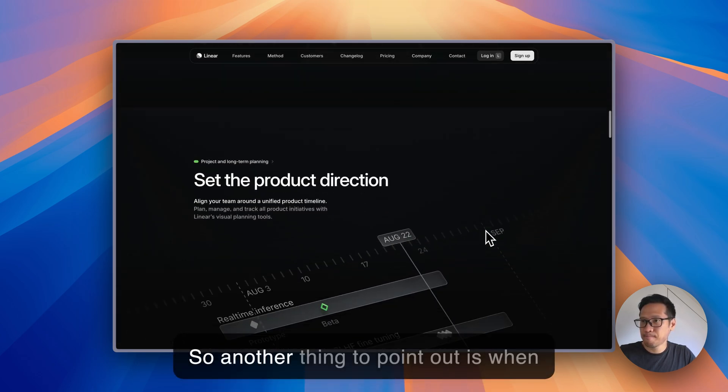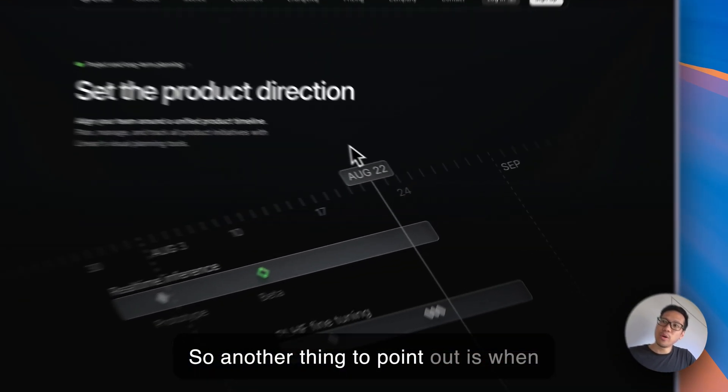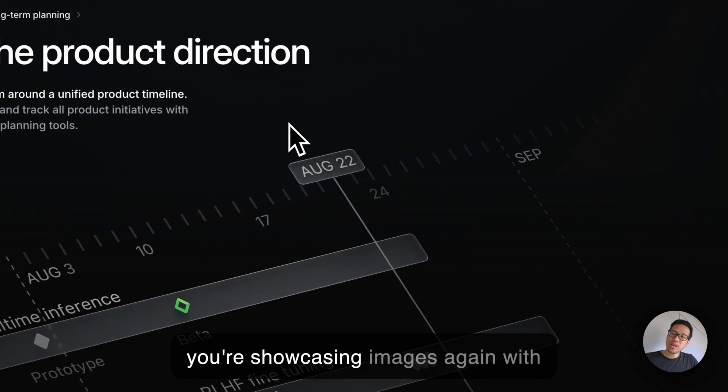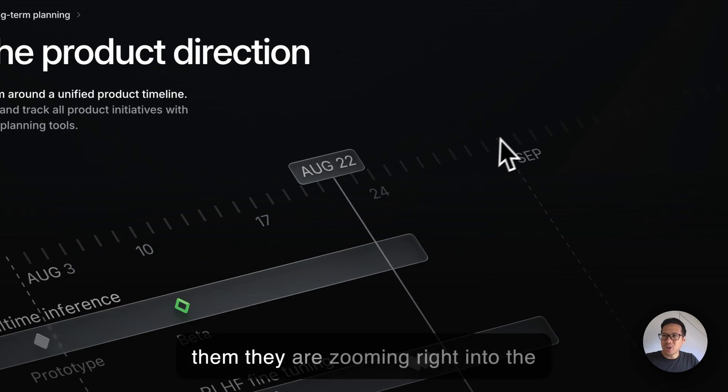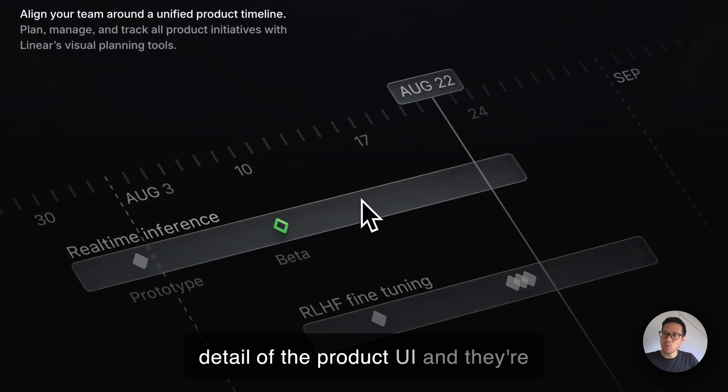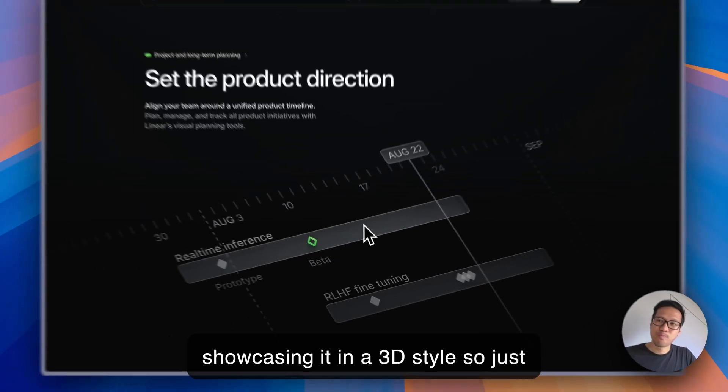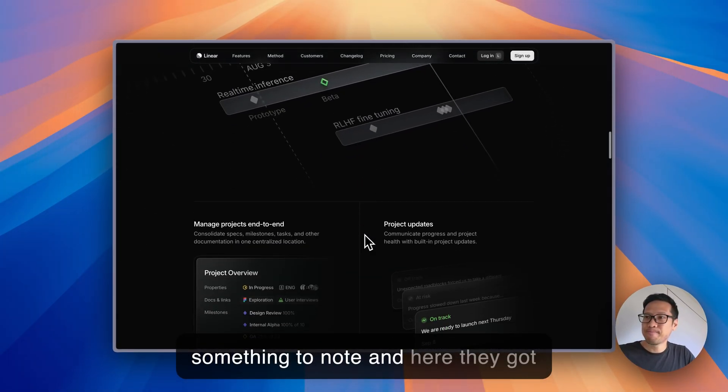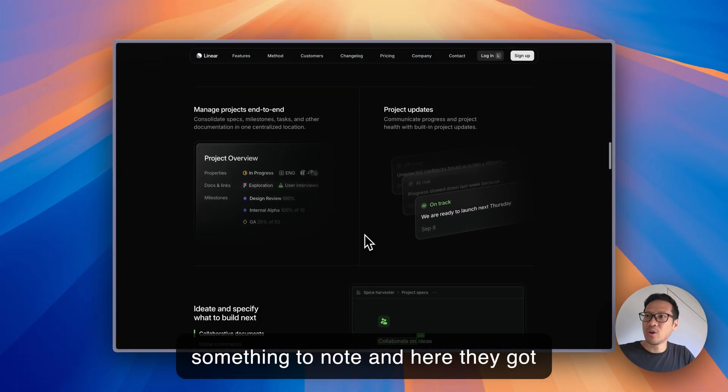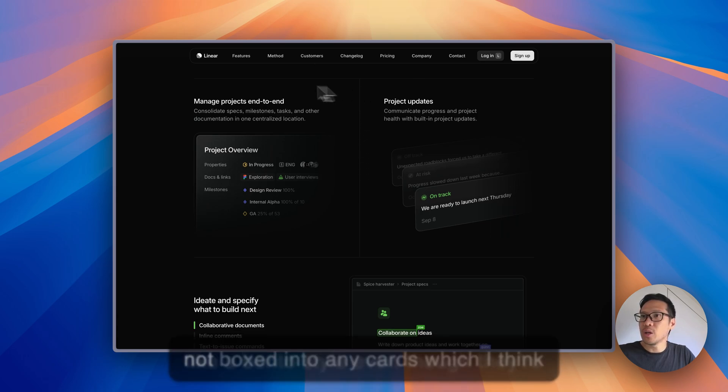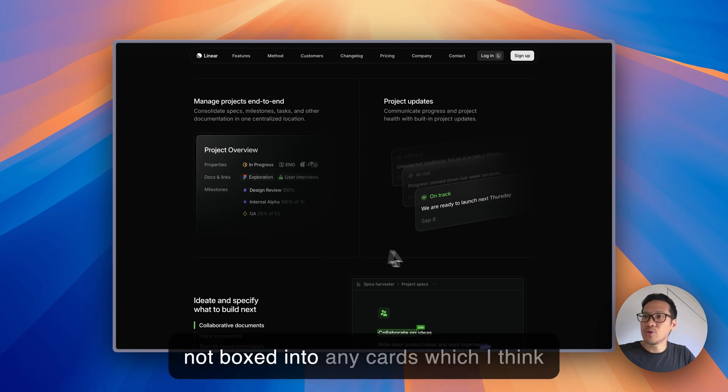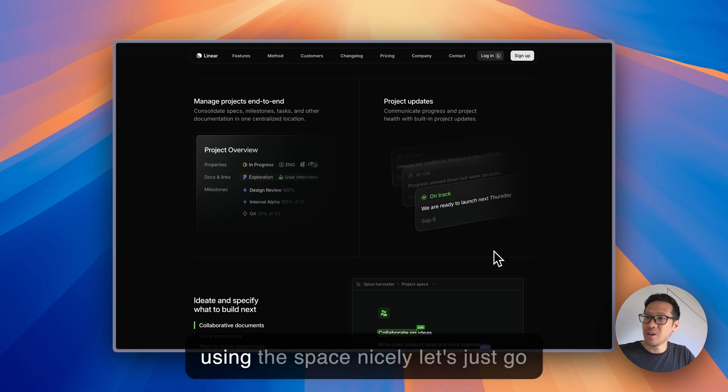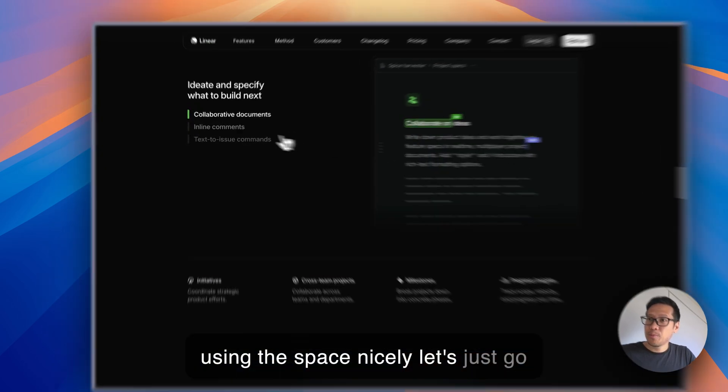Another thing to point out is when you're showcasing images, they are zooming right in to the detail of the product UI and showcasing it in a 3D style. And here they got like a bento style even though they're not boxed into any cards, which I think is really nice as well.